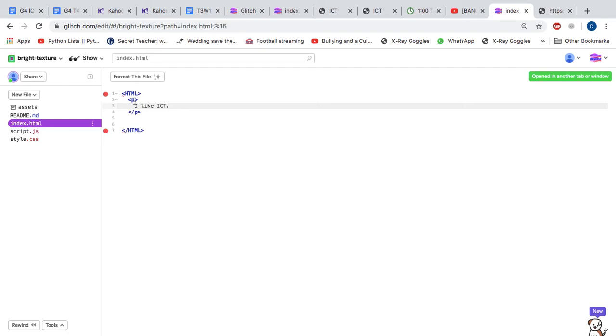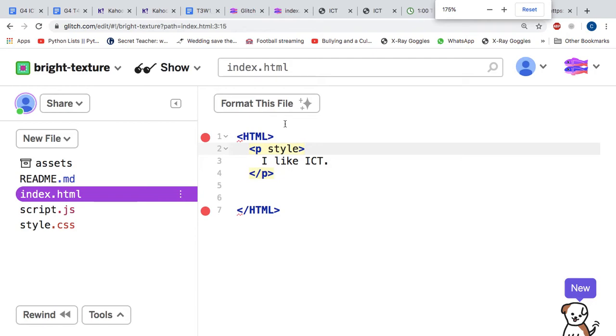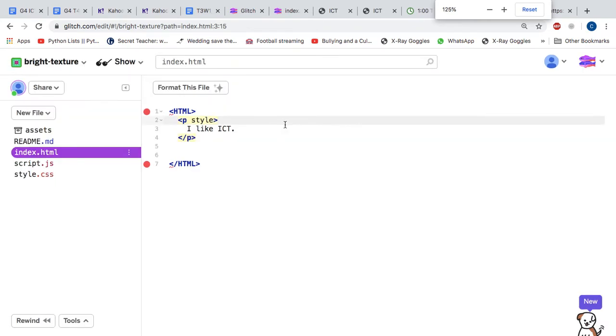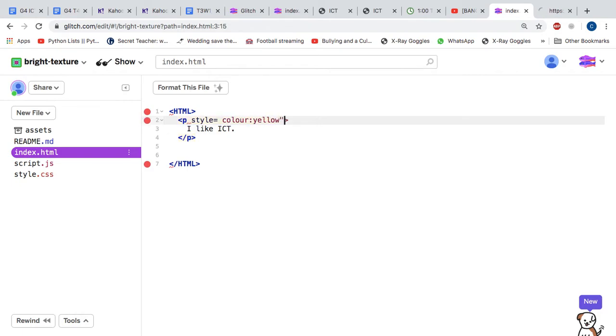You can also change the color. So you can go P style, and I'll zoom in a bit so you can see better. P style equals color yellow. Now we must of course put this in quotation marks.